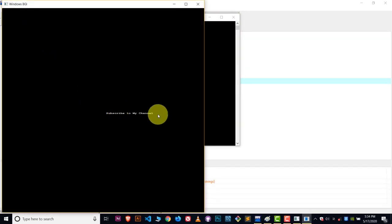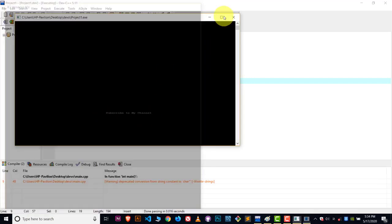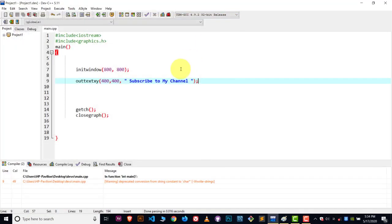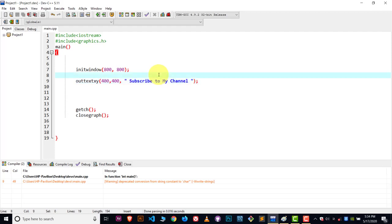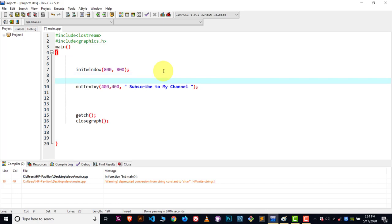Compile and run, and there you can see the text 'subscribe to my channel'. This is how you show text. Now the second step: how you can change the font size. Suppose I want to make the output bigger.